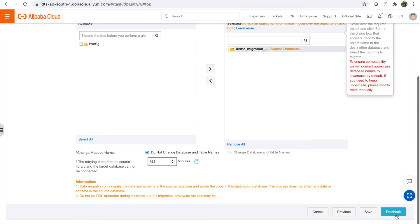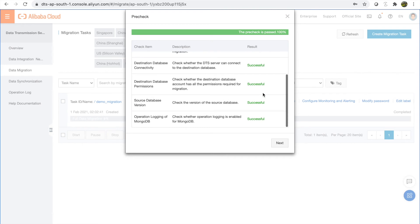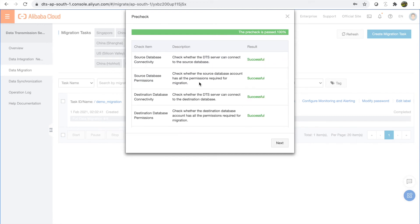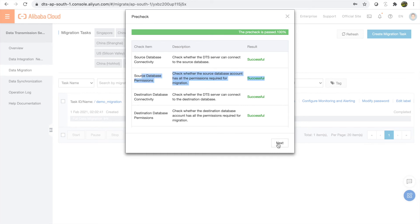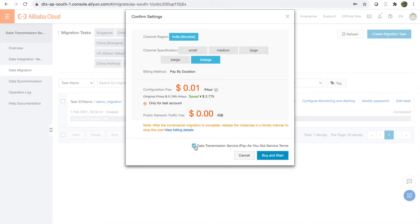Let's run the pre-check. If there's any error it will automatically appear here — for example, if your oplogs are not enabled, this will fail and you'll need to enable them. If your source database has permission problems, you'll need to handle those too. An important point on pricing: full database migration is free, but incremental synchronization is paid based on channel specification — meaning the number of records per second you want to migrate. The larger the channel specification, the faster the data transfer. I'll use 2x large for this demo.